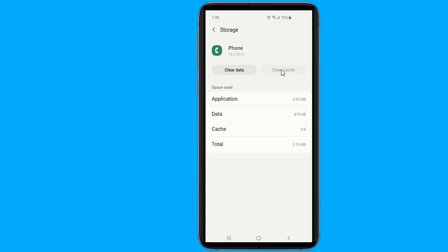Don't worry, as doing that won't delete your data. If clearing cache doesn't help, delete data for the app. Kindly note, clearing data will clear your call history and reset the phone app settings.